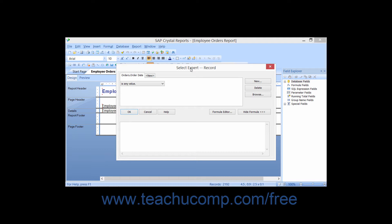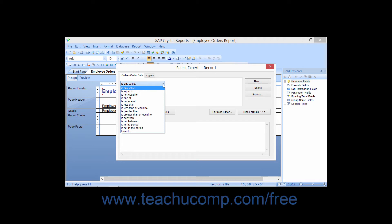The Select Expert dialog box allows you to apply filtering conditions to the field that you initially selected. You will see the name of the field displayed as a tab at the top of the Select Expert dialog box. You will use the drop-down on this tab to select the comparison operator by which you want to compare the value of this field to a criteria value. The text box where you can specify or select a value will only appear after a comparison operator has been selected.